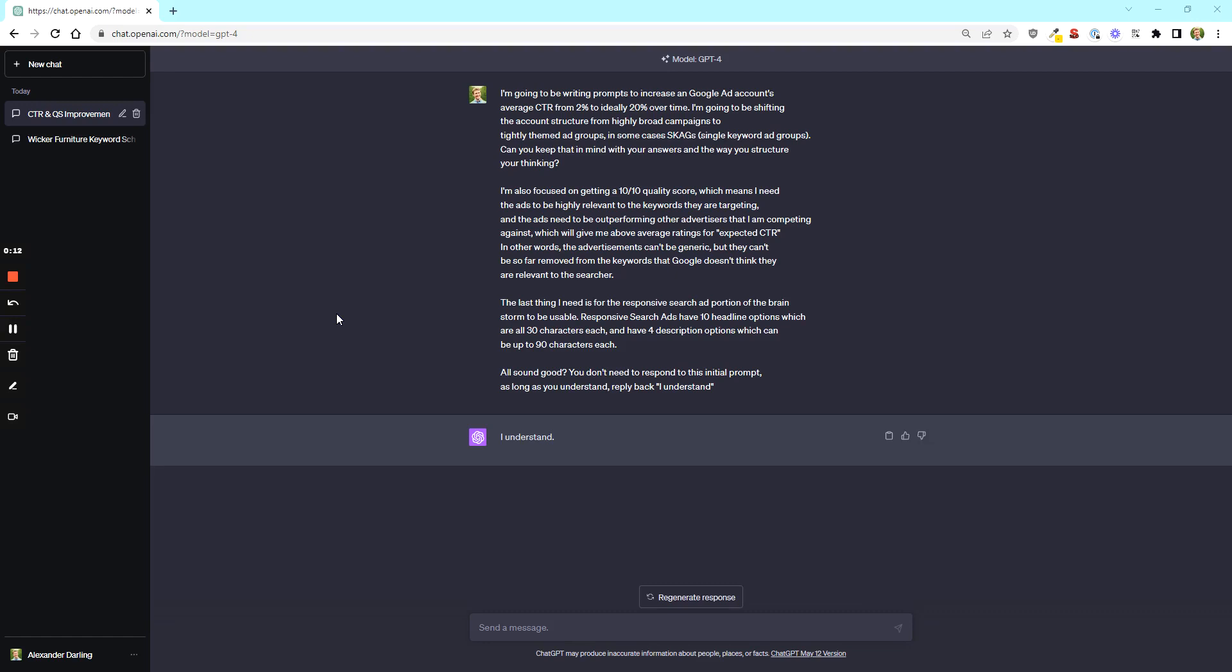This is how I take an account from 2, 3 out of 10 quality scores, 2% CTR, really terrible CPA, to dramatically better results in 30 days or less.